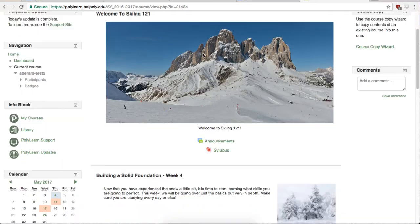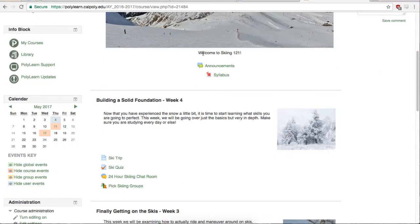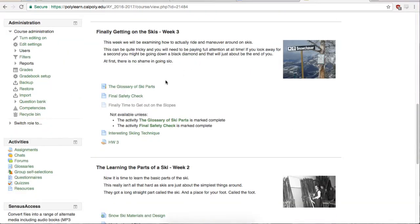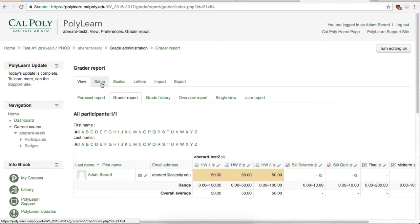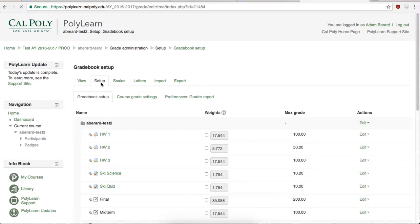First, navigate to the gradebook by hitting the Grades link in the Administration block. This should take you to the Grade Report page. Now click the Setup tab and then make sure you are in the Gradebook Setup tab.